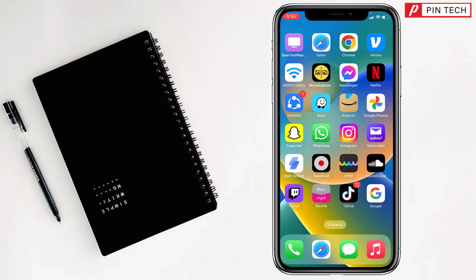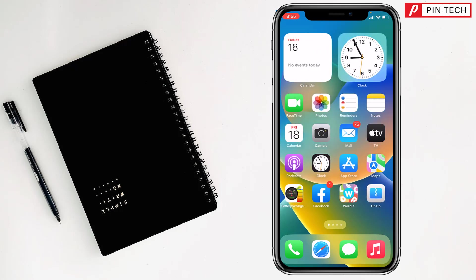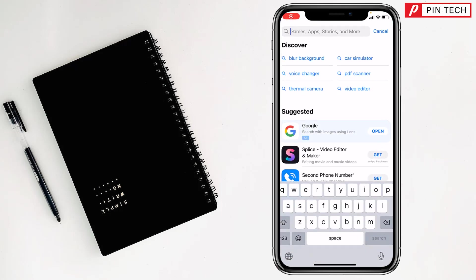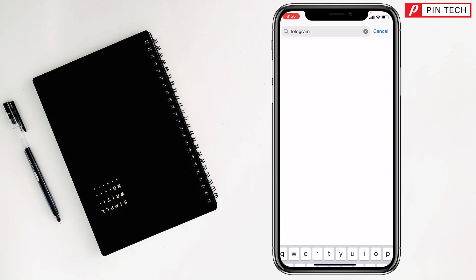To install and use two Telegram accounts on iPhone, first you have to go to the App Store on your iPhone. Then you have to write here Telegram, then tap on search.